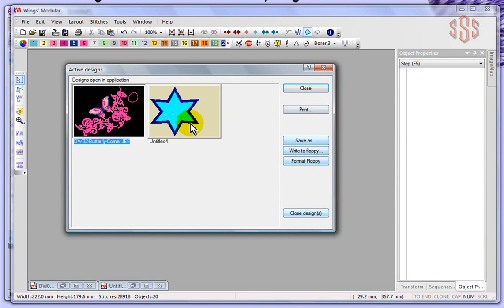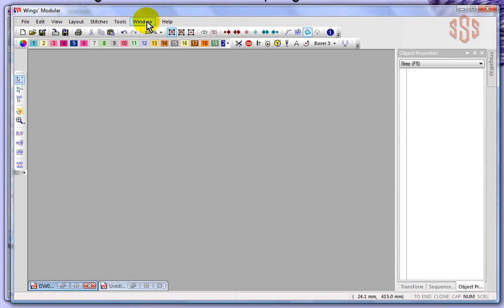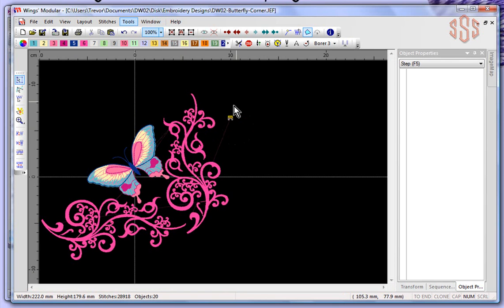So that's the Window drop-down menu and the different ways that you can browse and find the designs that you have currently open in your software.